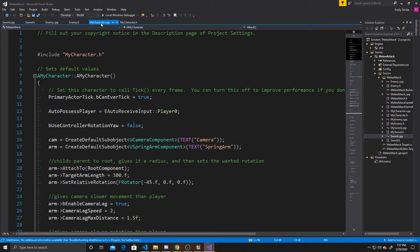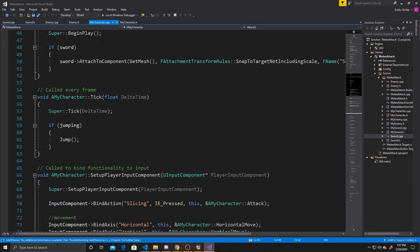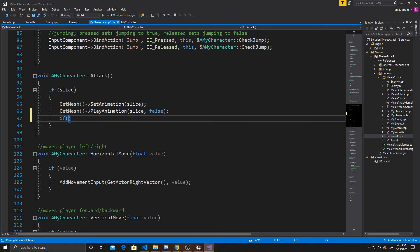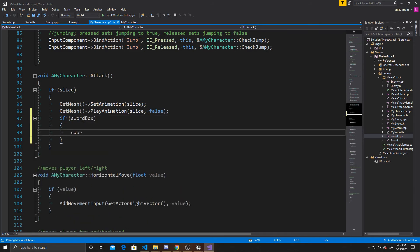Now in the MyCharacter CPP, we need to determine when attacking is true — when the animation is playing. In our Attack function, we're saying the slice animation is currently playing, so we set swordBox->attacking to true, after first checking swordBox isn't null. This lets the trigger box know that if it has interacted with an enemy, go ahead and call the TakeDamage function. Now we need to determine when the animation has stopped playing.